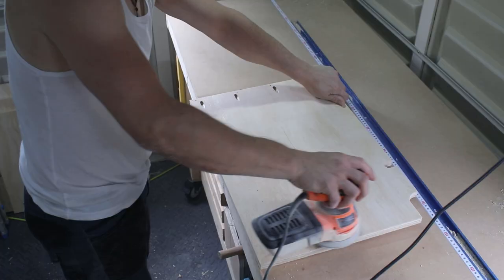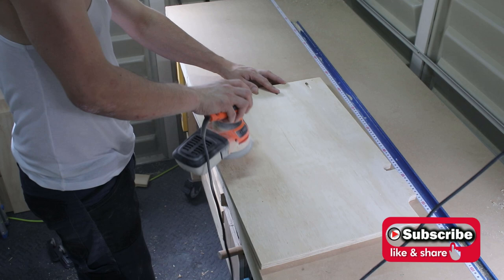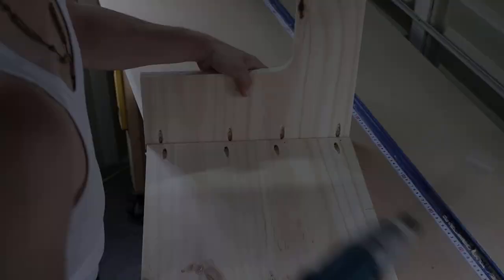At this point I sanded everything with 80, 180, and lastly 320 grit sandpaper.